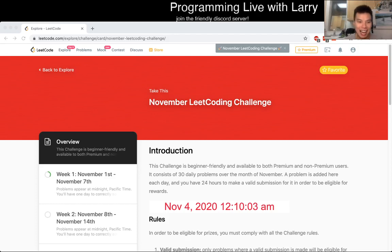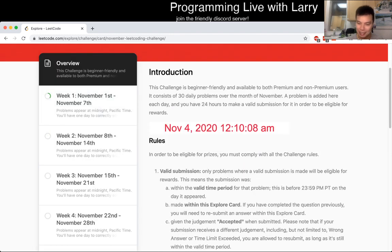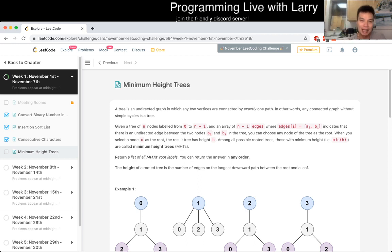Hey everybody, this is Larry. This is day four of the November LeetCode daily challenge. Hit the like button, hit the subscribe button, join me on Discord, let me know what you think about today's problem. Today's problem is Minimum Height Trees.